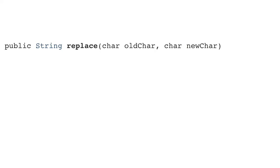The Java String class provides a few methods that you can use to replace portions of your string instance with other characters. The first method replaces a certain character with another character, so the old char gets replaced with the new char. For example, you could use this to replace a space in your string with a hyphen.